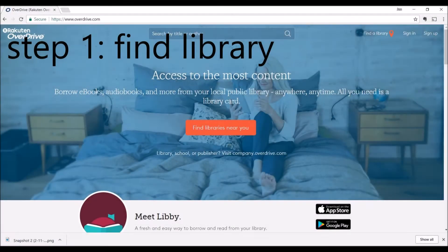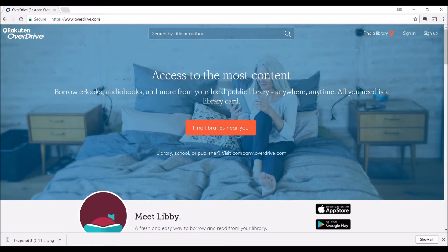Okay, how to borrow Kindle books from your library. I'm going to walk you through how this works. The first thing you need to do is find your library. Go to overdrive.com and hopefully your library is connected to OverDrive. Basically what you need to do is connect your library online account to OverDrive.